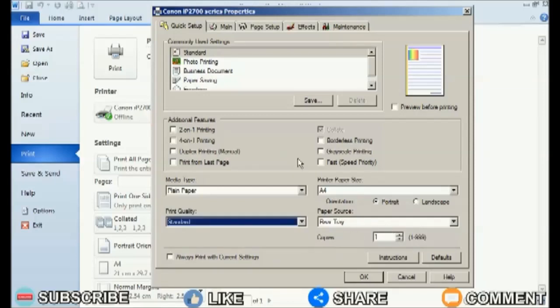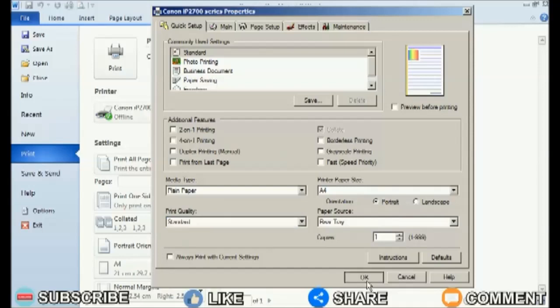After that, click OK to save the settings and please print to see the results. Easy, right? Hopefully this tutorial can be useful for all my friends.